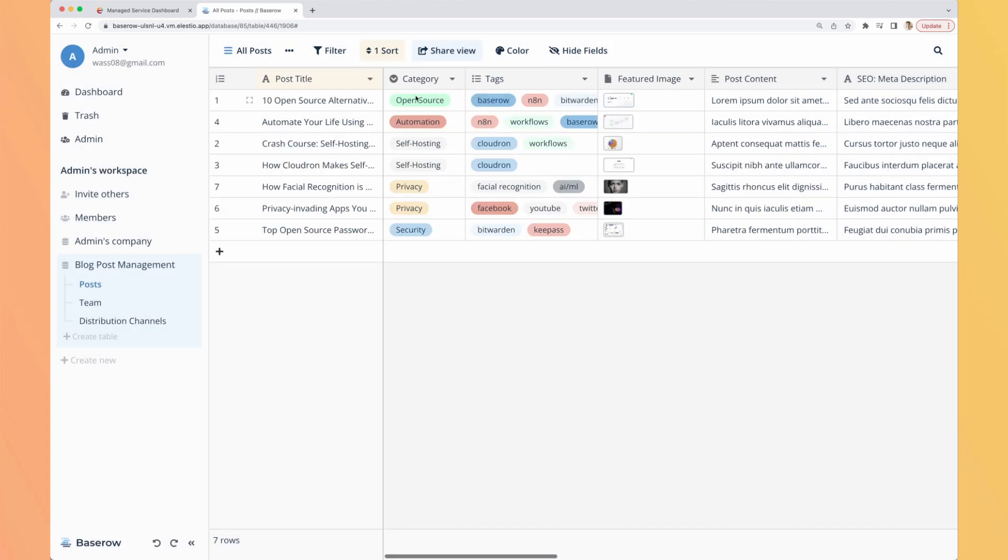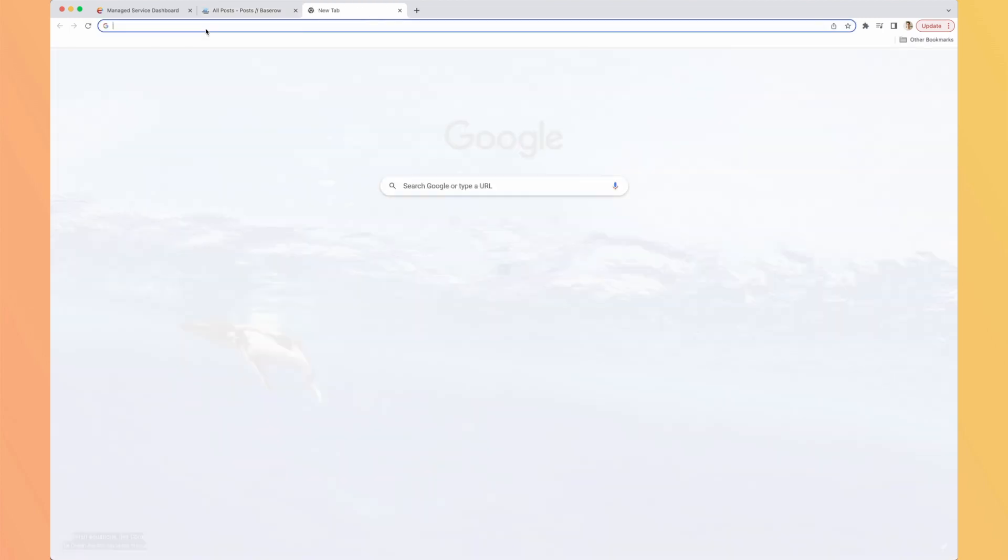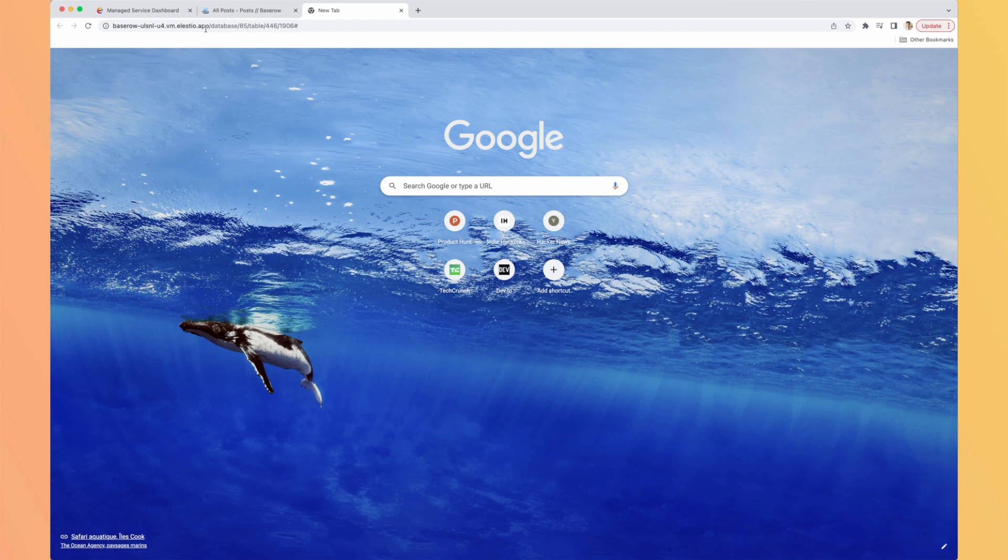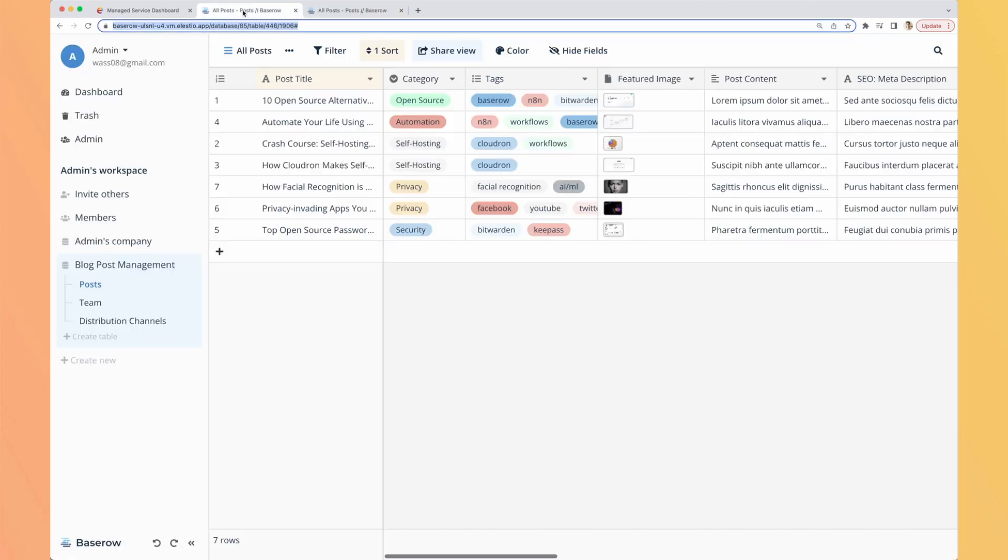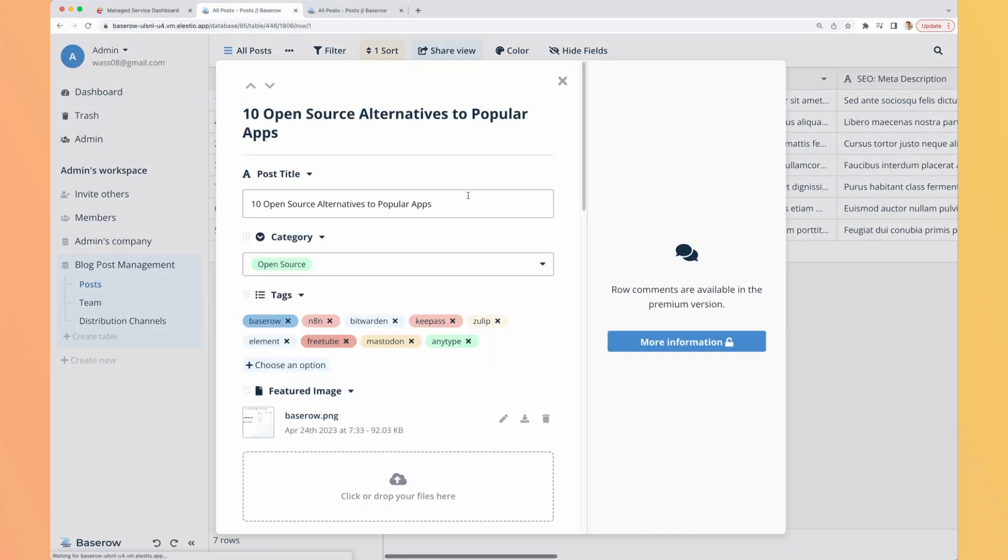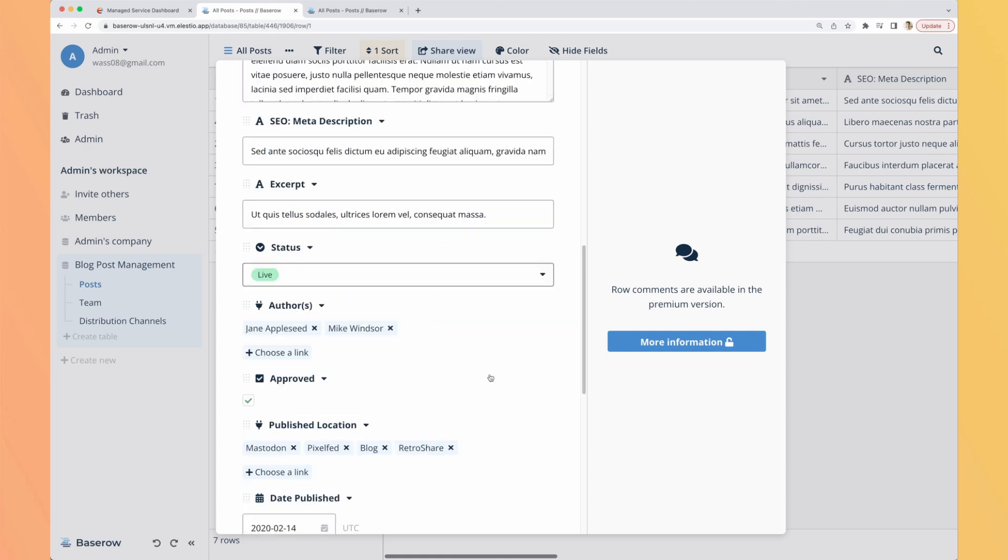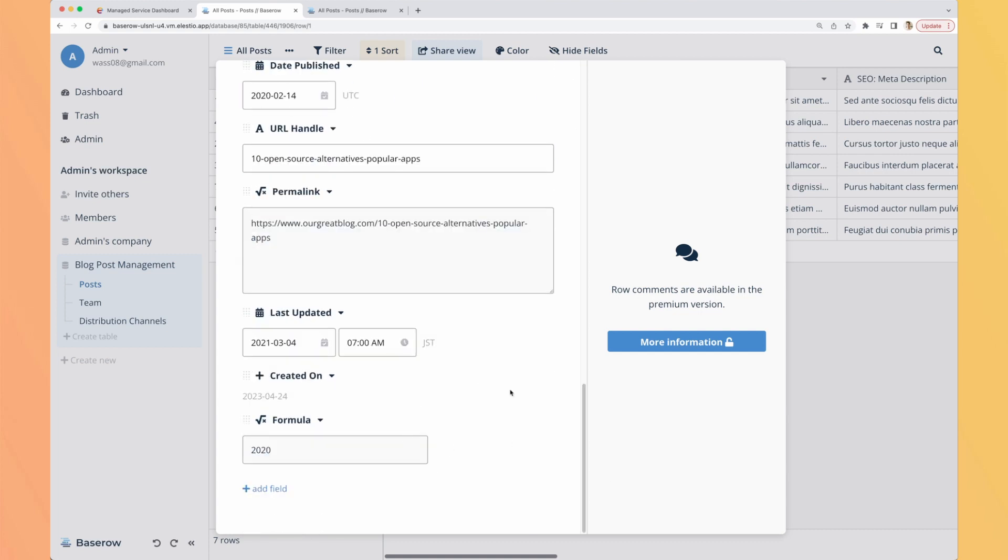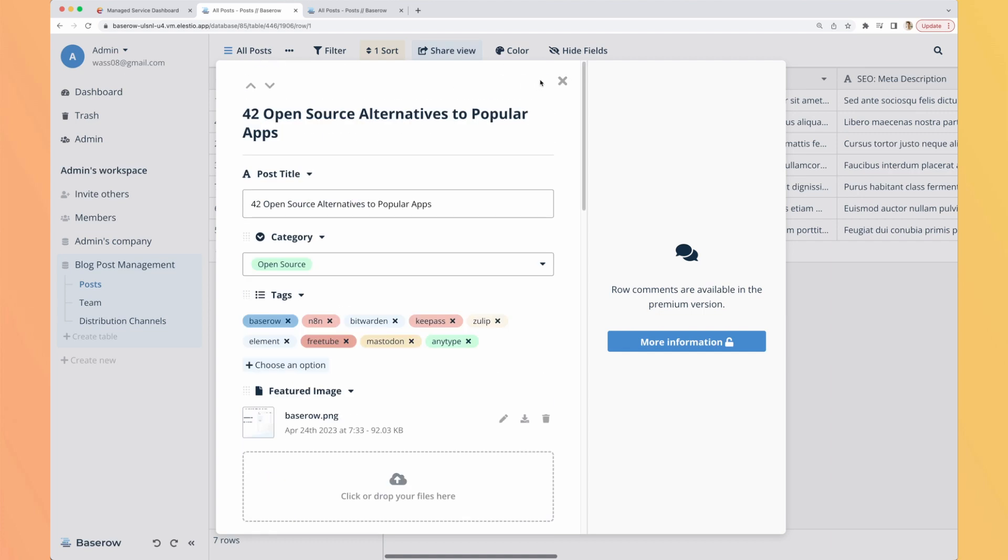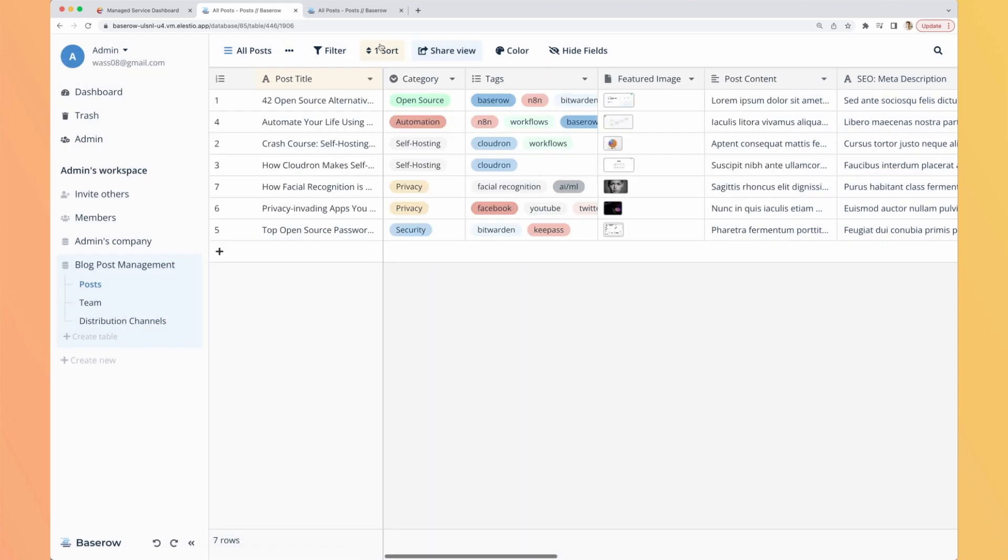Another interesting thing is I can duplicate my tab, edit here, 10 open source, let's say 42 open source alternatives. Okay I save it, I go to the other tab and it's automatically refreshed. So you can work with other people and you don't have to worry to overwrite what they are doing. This is real-time collaboration.